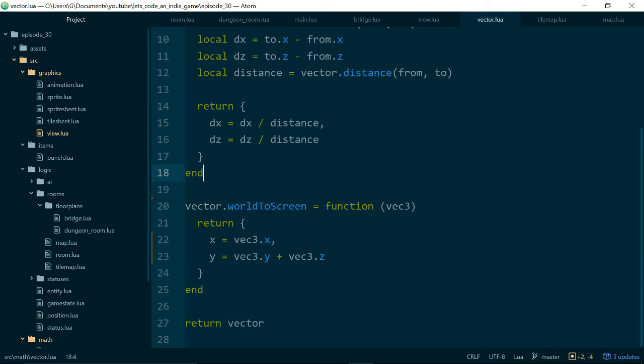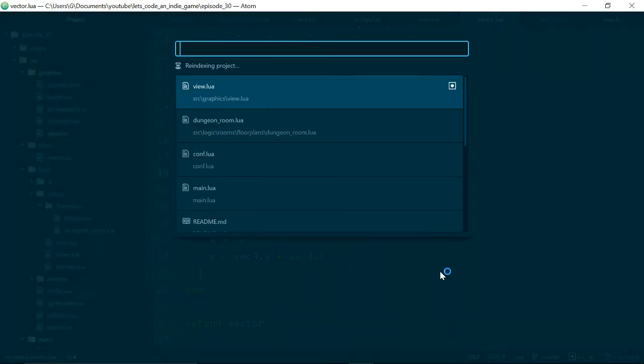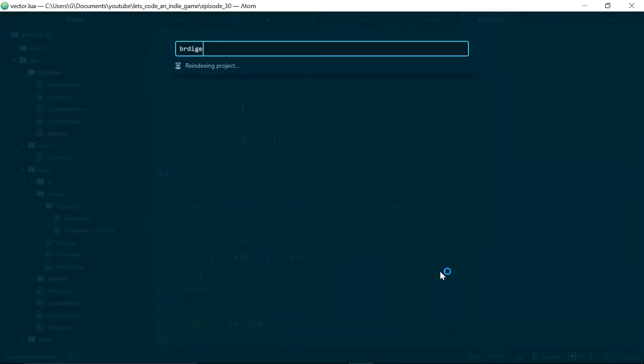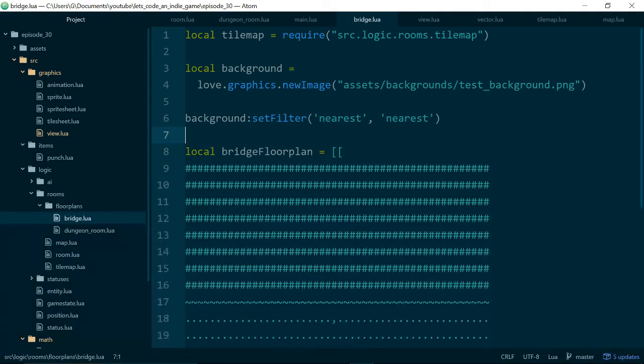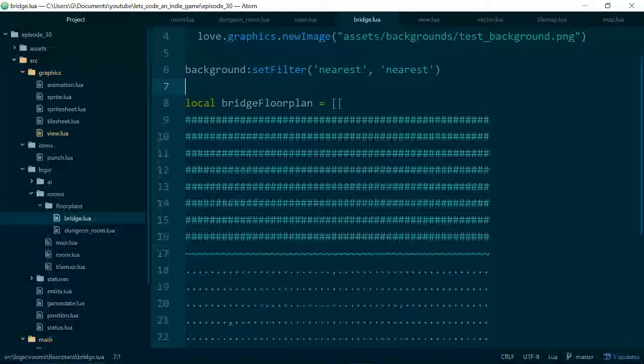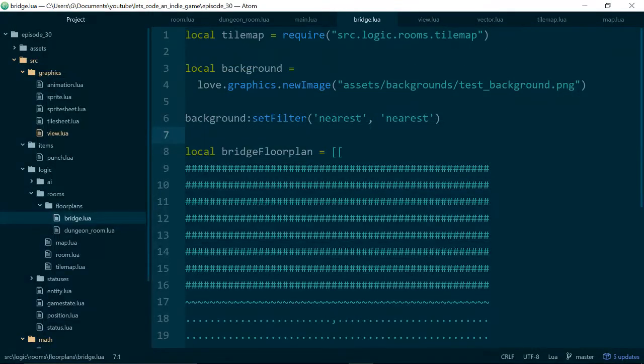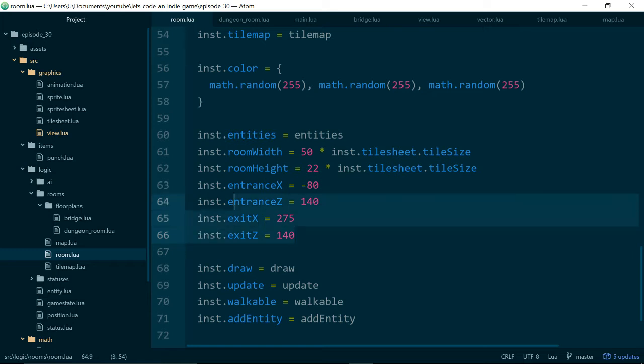So now let's fix the fact that we put our player in the floor when they try and move rooms. So this is also an opportunity to add the player's entrance and exit values to the individual floor plans instead of hard coding them. So currently these values are hard coded inside of room.lua. Here they are.